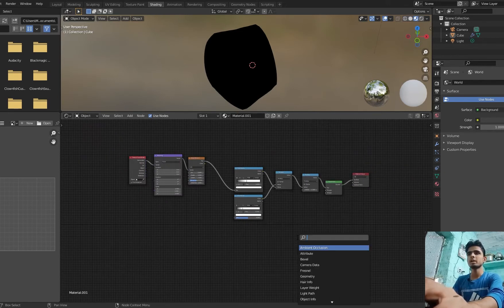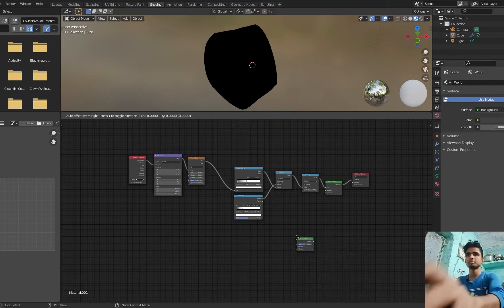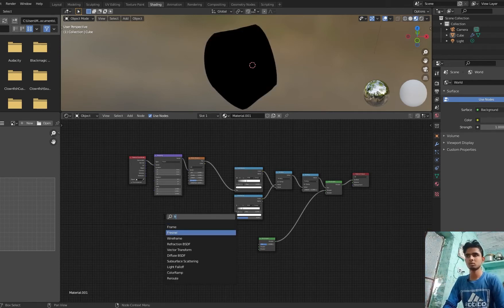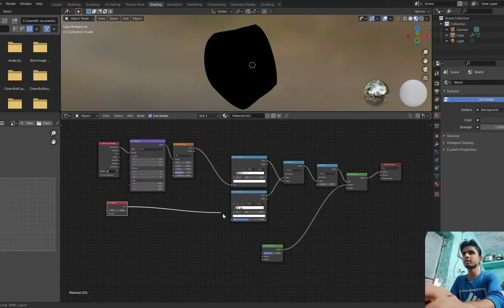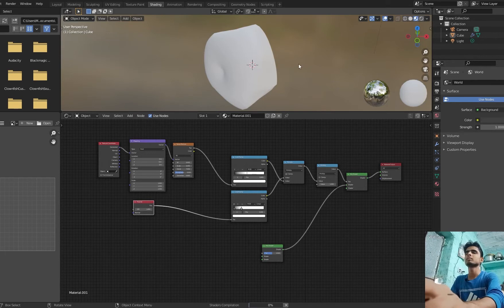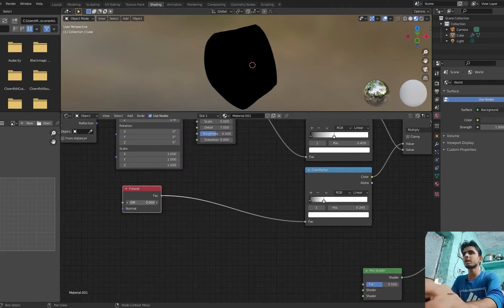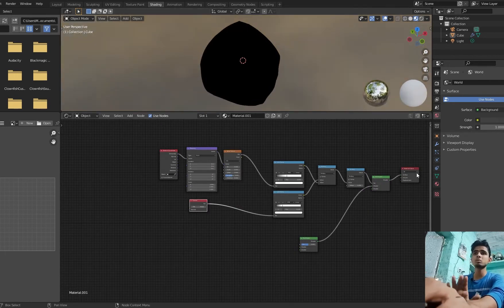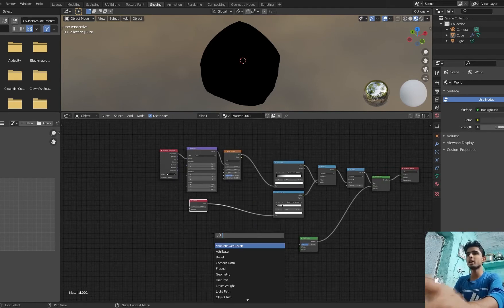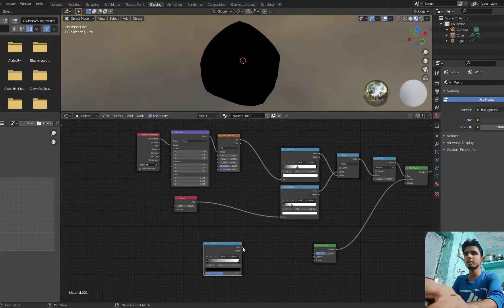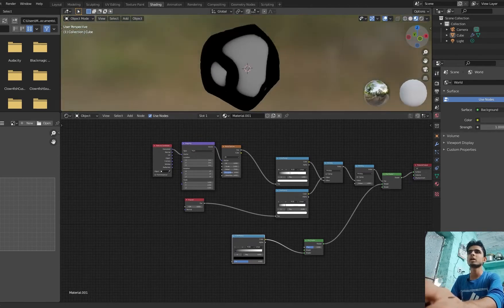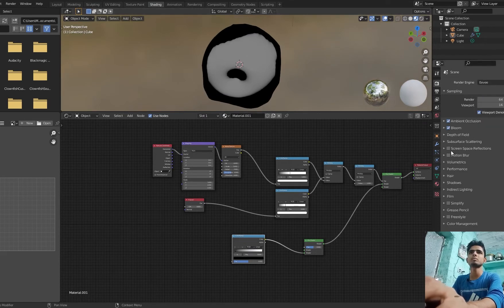Shift A — create another mix shader and connect to this. Shift A — add a Fresnel. Go here and click on this. Decrease the Fresnel value to 6, then 5. I know that nothing is happening here, but don't worry — we are going to make it soon because we are completing our shading. Shift A — add another color ramp. Go here and click on this. Now look at this — there is a reflection on it. Go here: ambient screen reflection and everything is on.